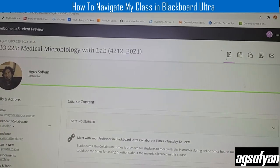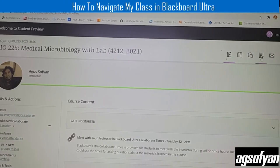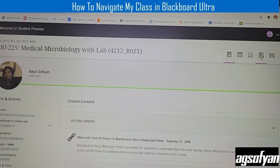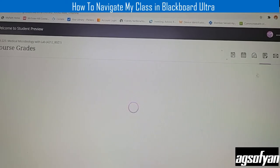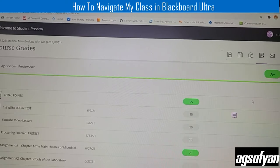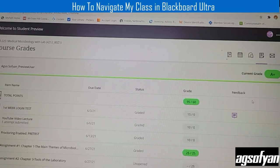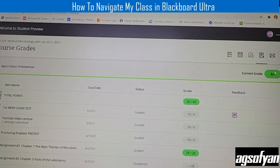The next important button is the fourth button — the Gradebook. Click it and it will take you to your gradebook where you can see what grades you have. For example, I currently have an A+.